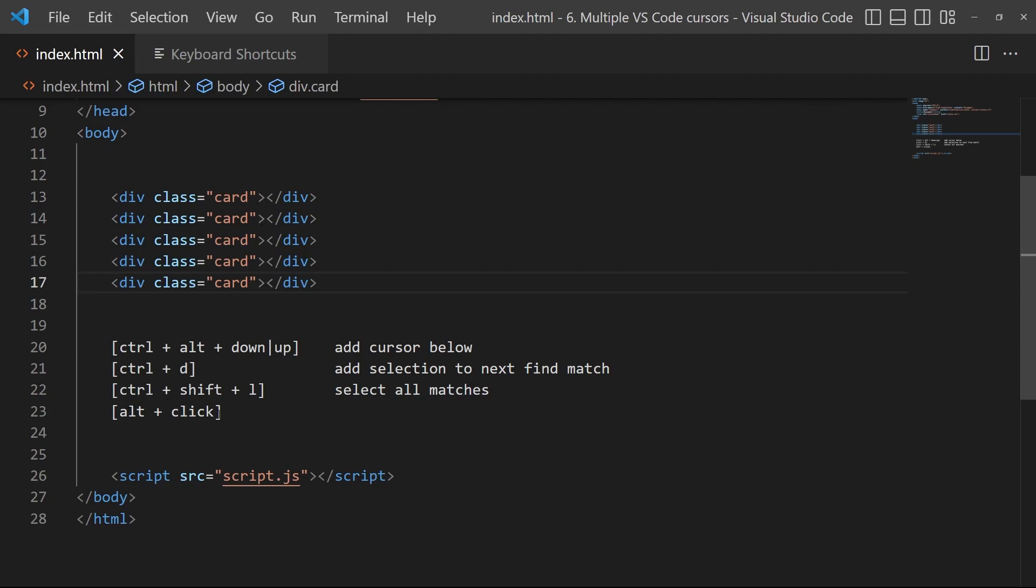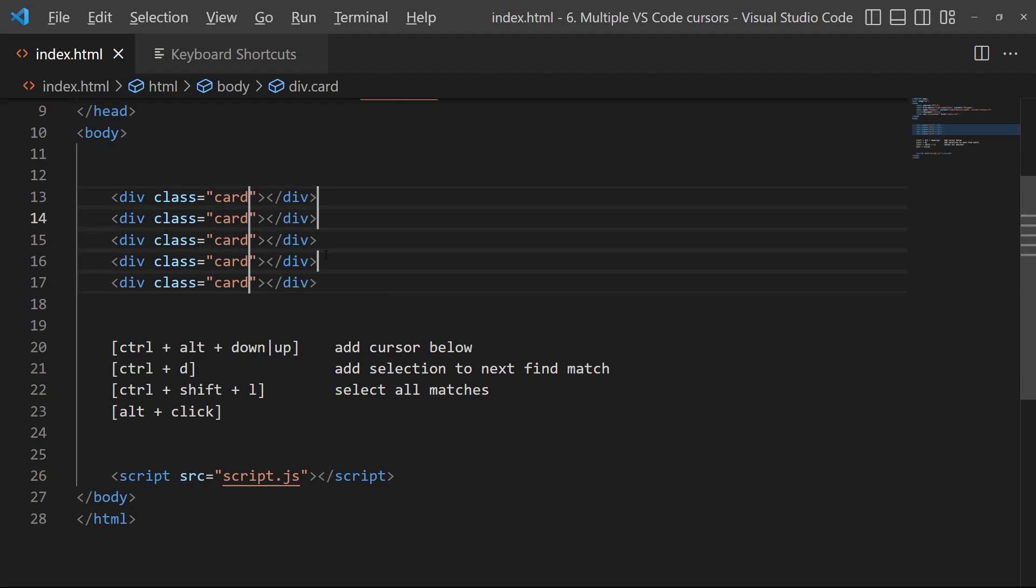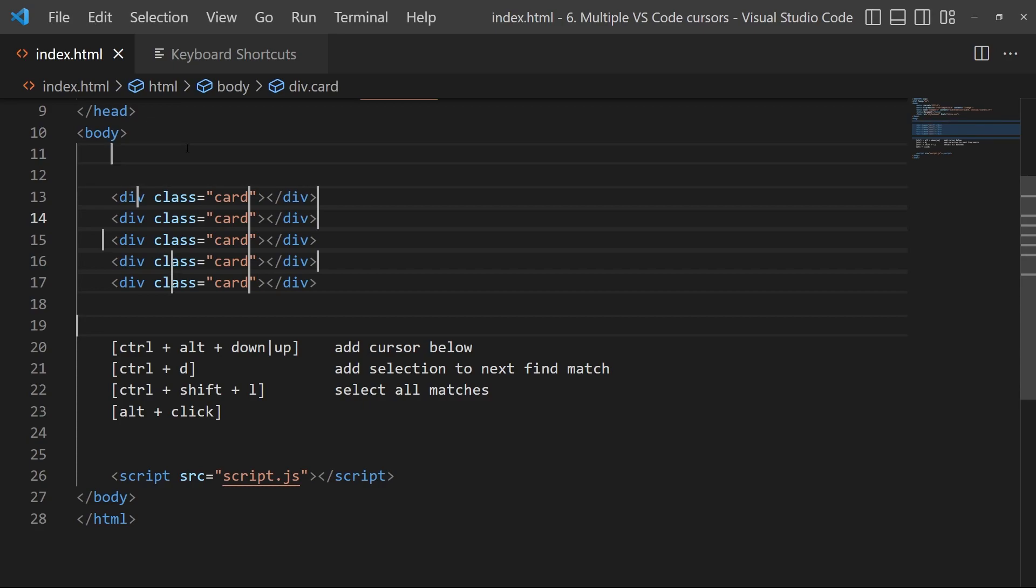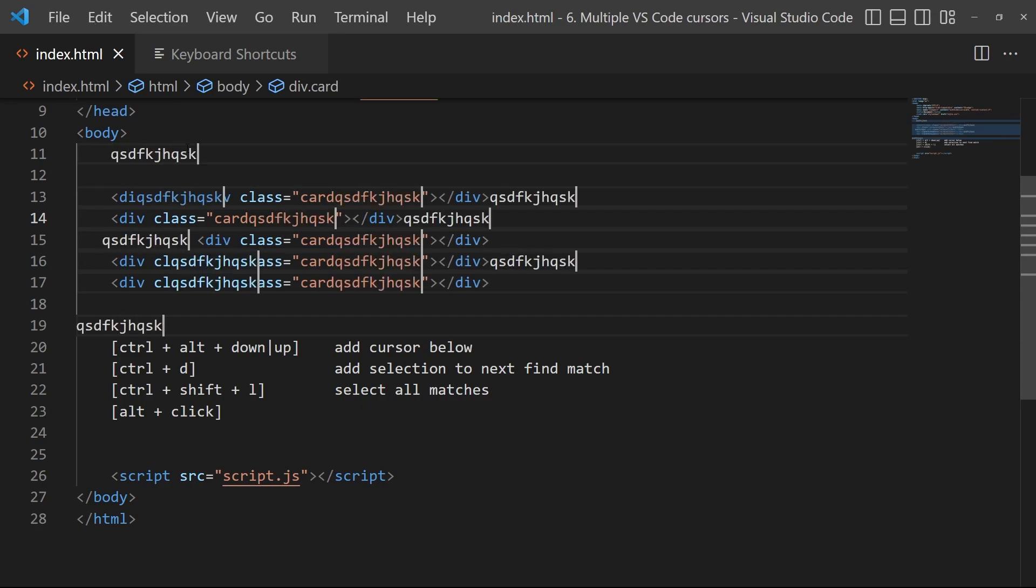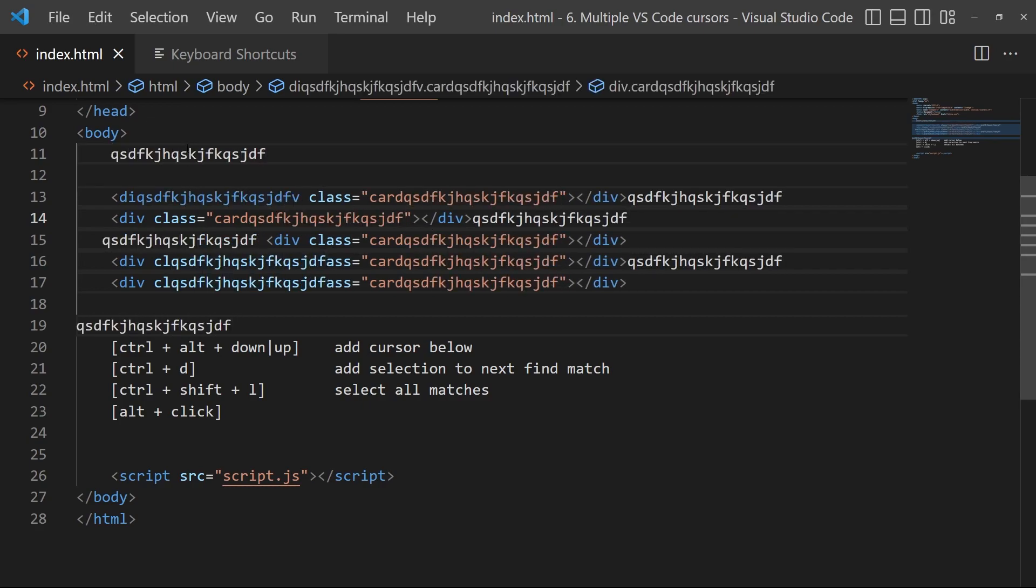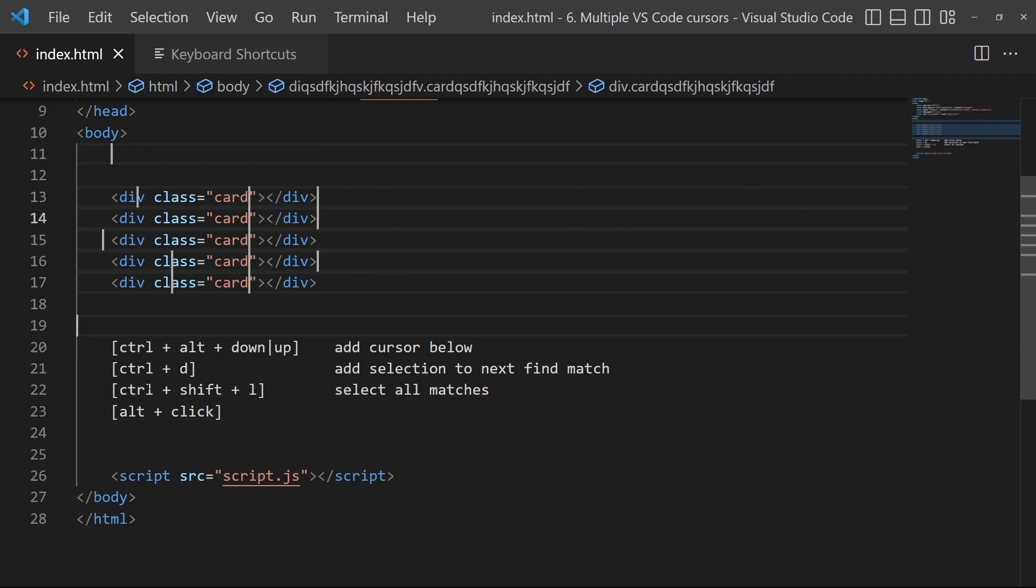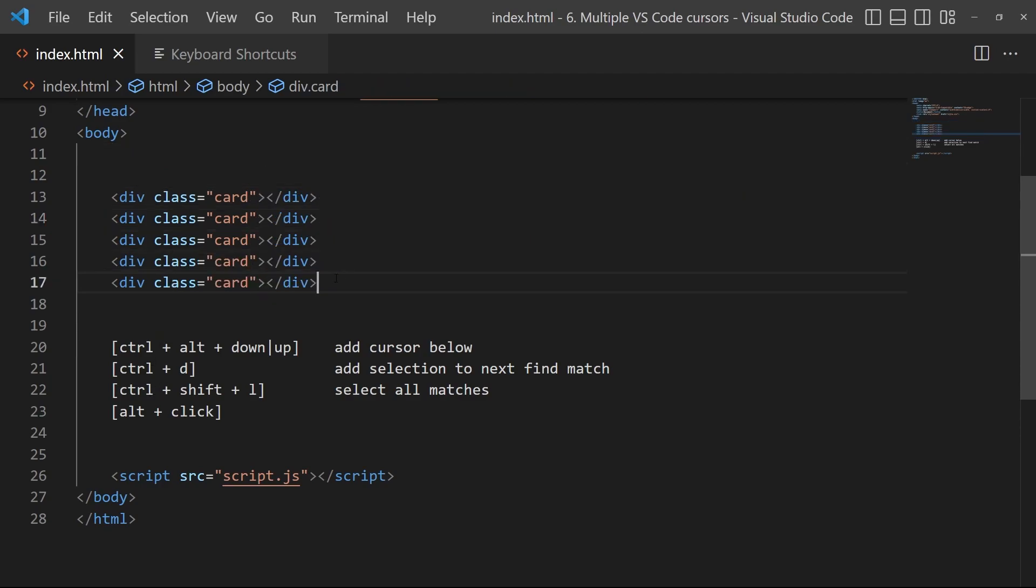And then what is really nice also is the Alt+Click. So just click somewhere and you can add it by hand, just wherever you want actually. And then you can just start writing and it will write everywhere, so that's also very nice.